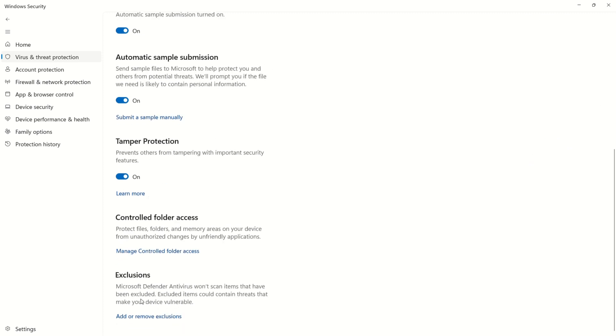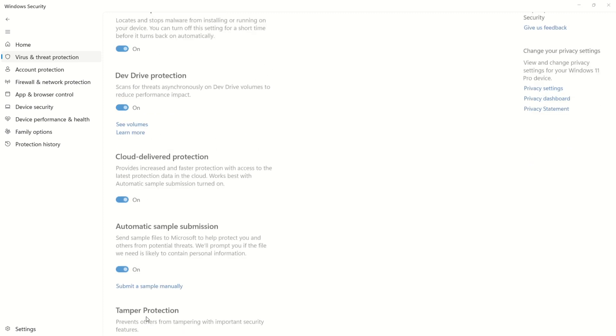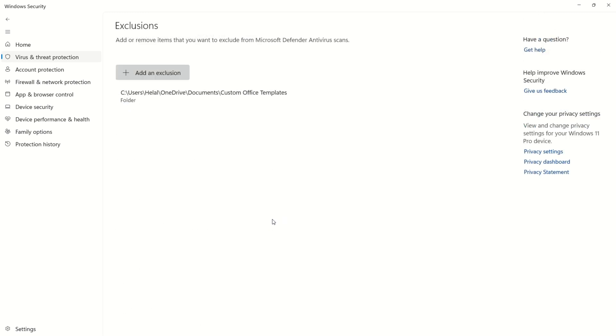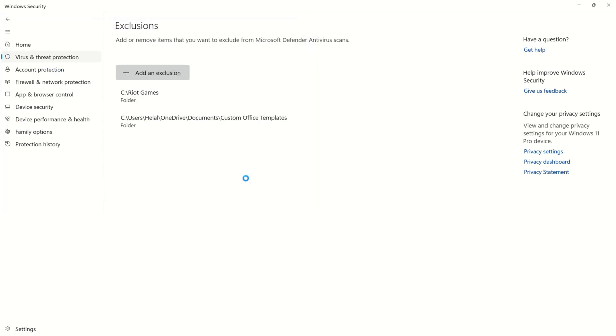Click Yes to grant permission. Click Add an Exclusion and choose Folder. Navigate to your Valorant installation folder, Riot Games. Repeat the process for Riot Vanguard.